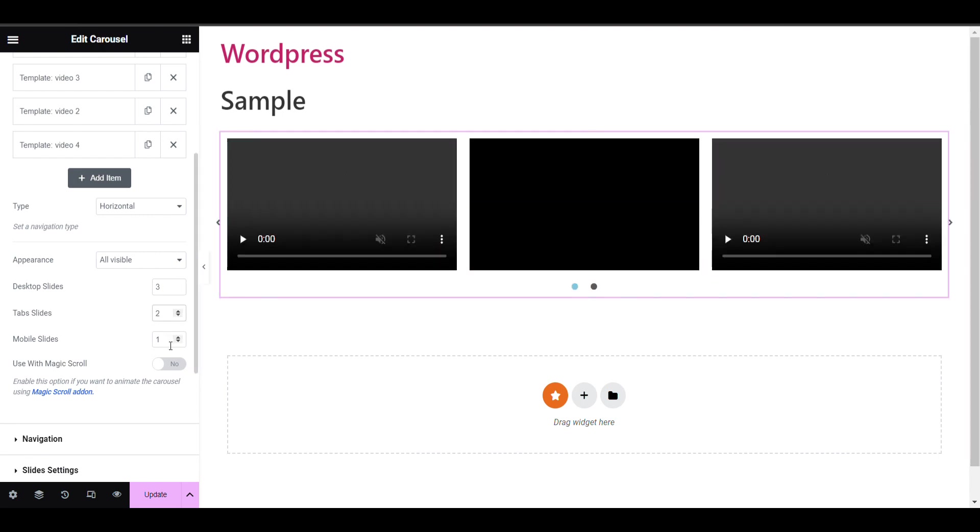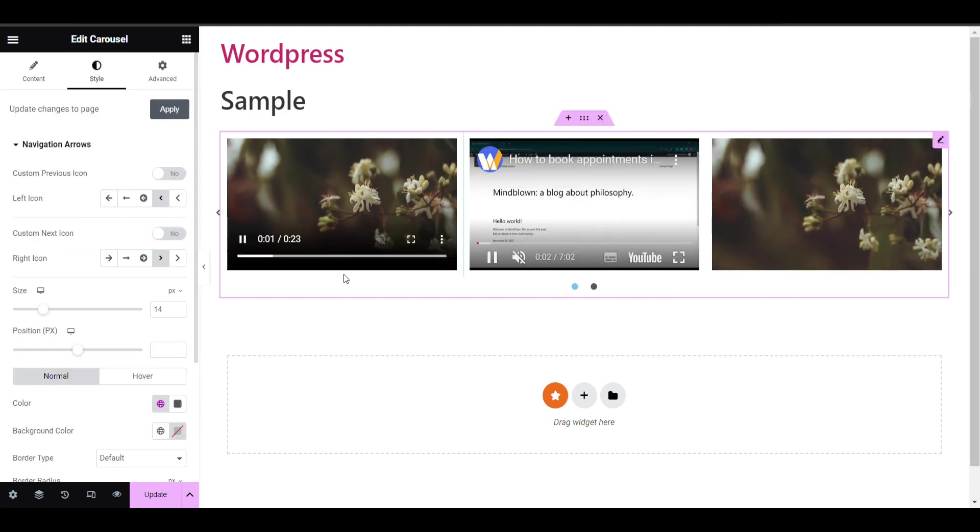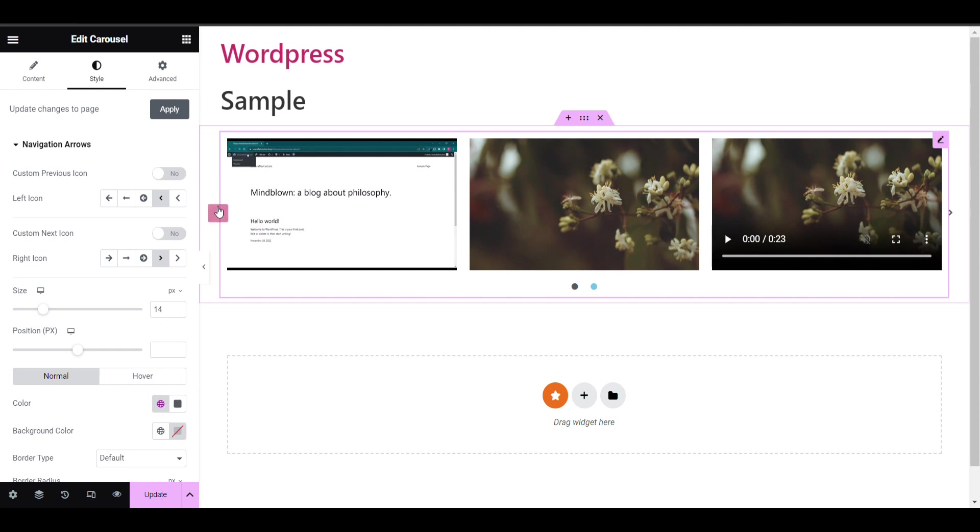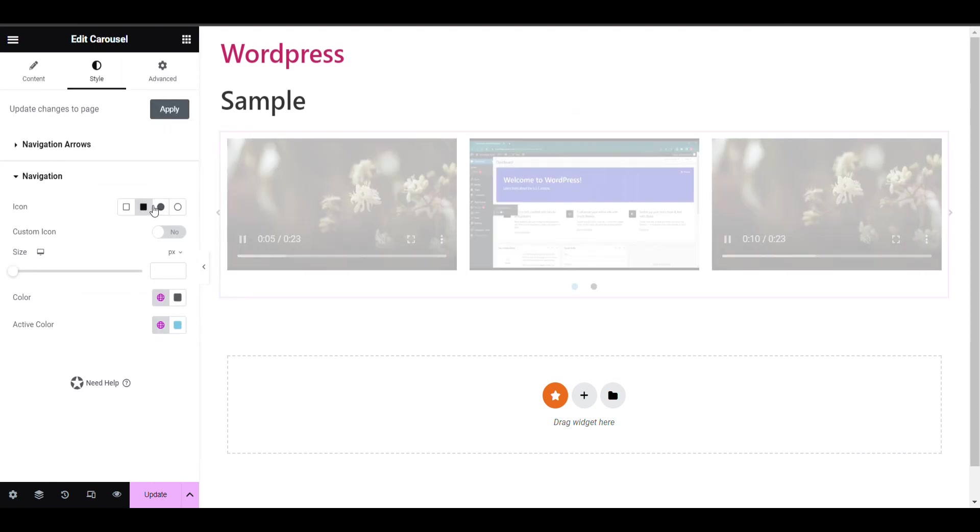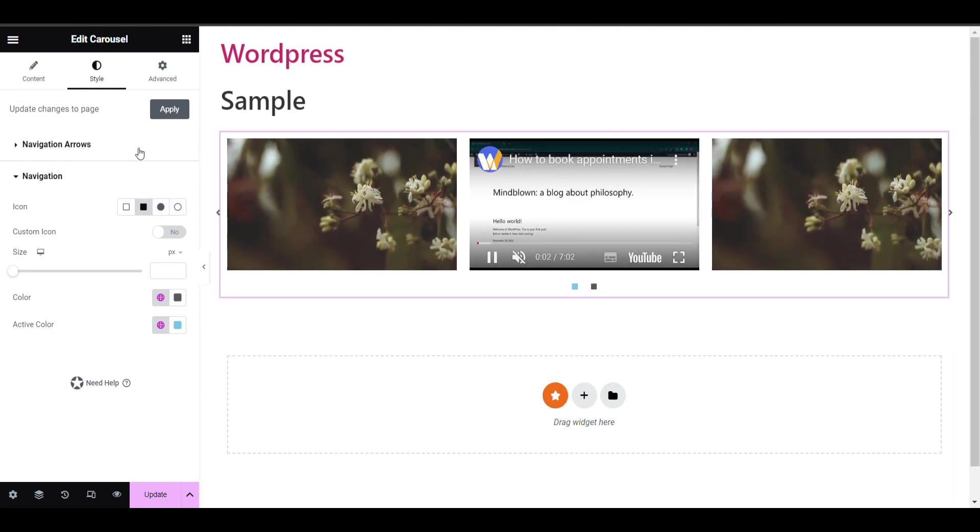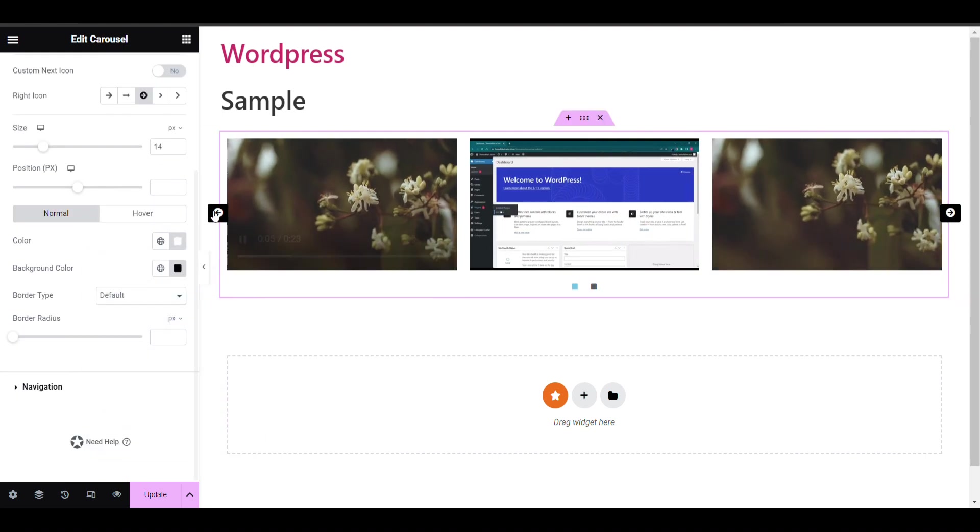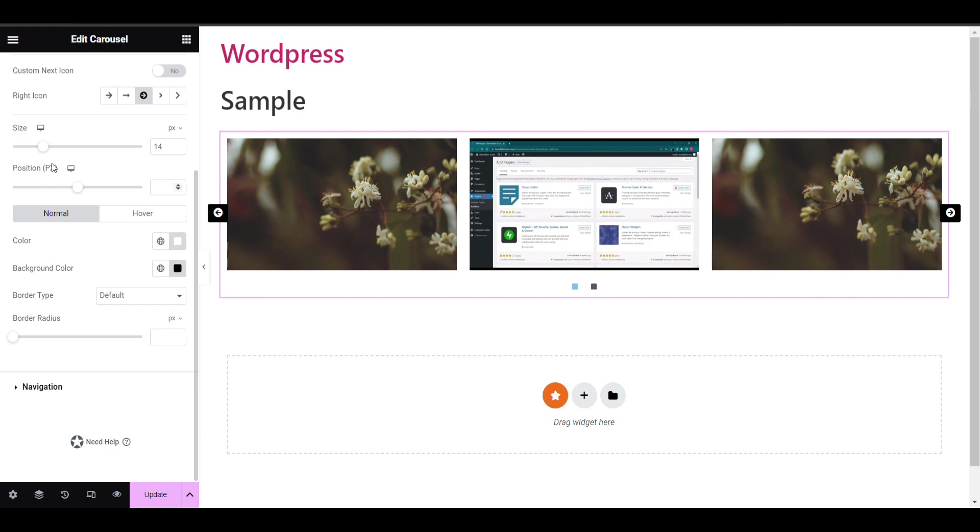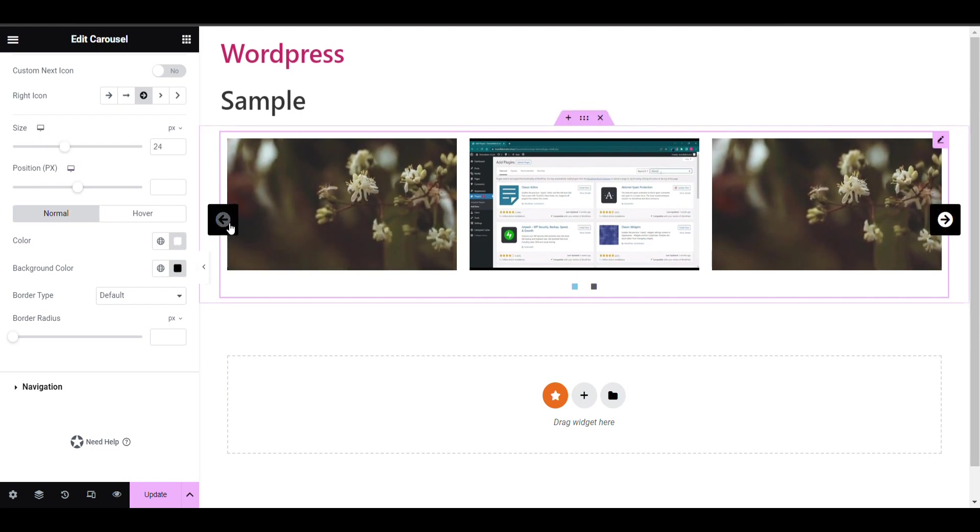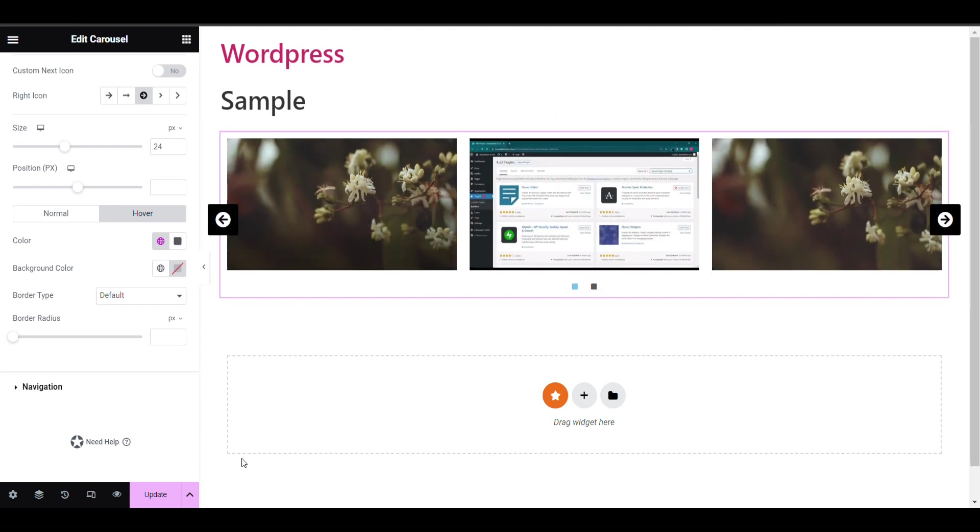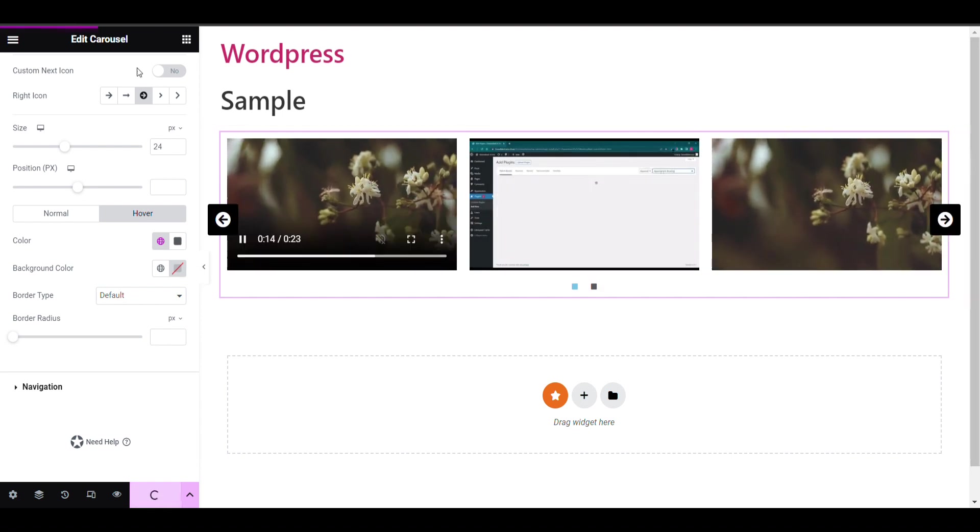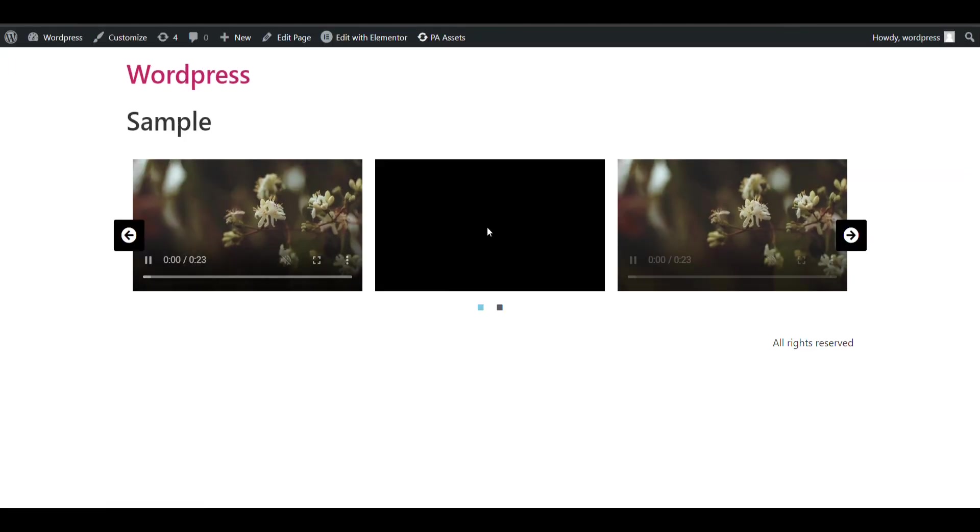You can select tab view and then you can design the dot color or slider color according to your need. I will go on navigation, change dots to a different style. You can see navigation arrows. You can change size according to your need. There are multiple hover effect options you can select. Here my video carousel is created, you can see.